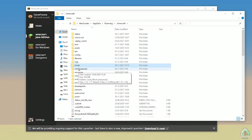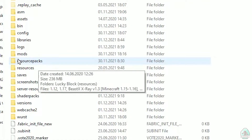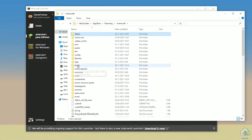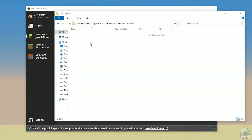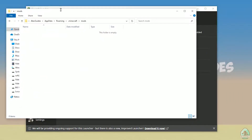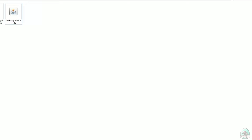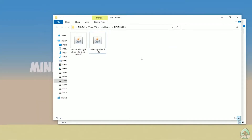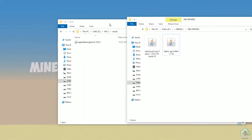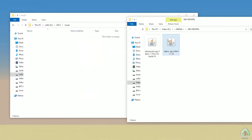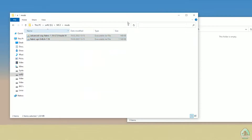This opens your Minecraft directory. Find the folder named 'mods' — all lowercase letters. If you don't have this folder, no big deal — just create a folder with the lowercase name 'mods'. After that, open the mods folder. Now download two files: Advanced X-Ray and Fabric API. Drag and drop these two files into the mods folder.